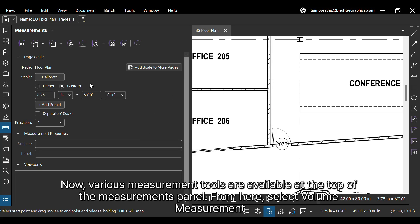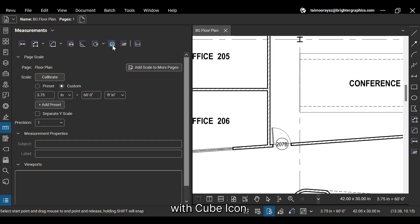Now various measurement tools are available at the top of the Measurements panel. From here, select Volume Measurement with Cube icon.